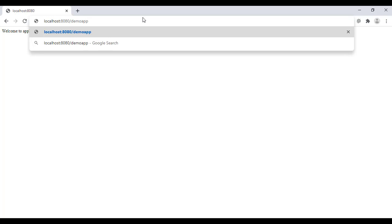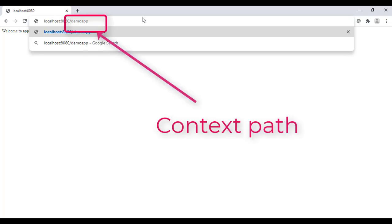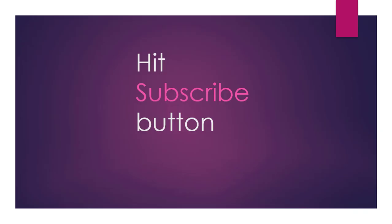Here, demo app is the context path, and we will look at how to add this to a Spring Boot application. Before moving further, subscribe to the channel if you have not done so to get future video updates.